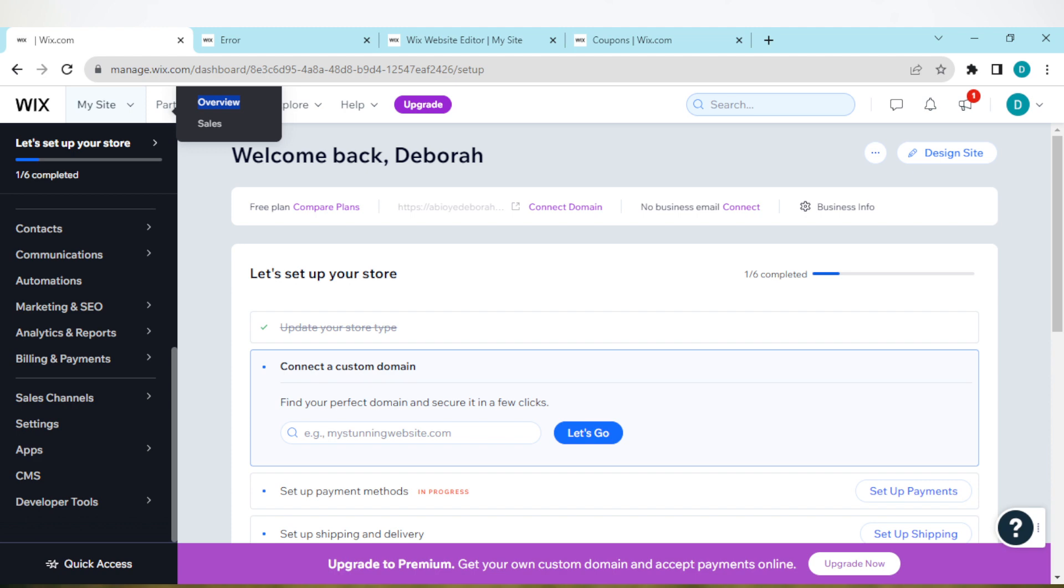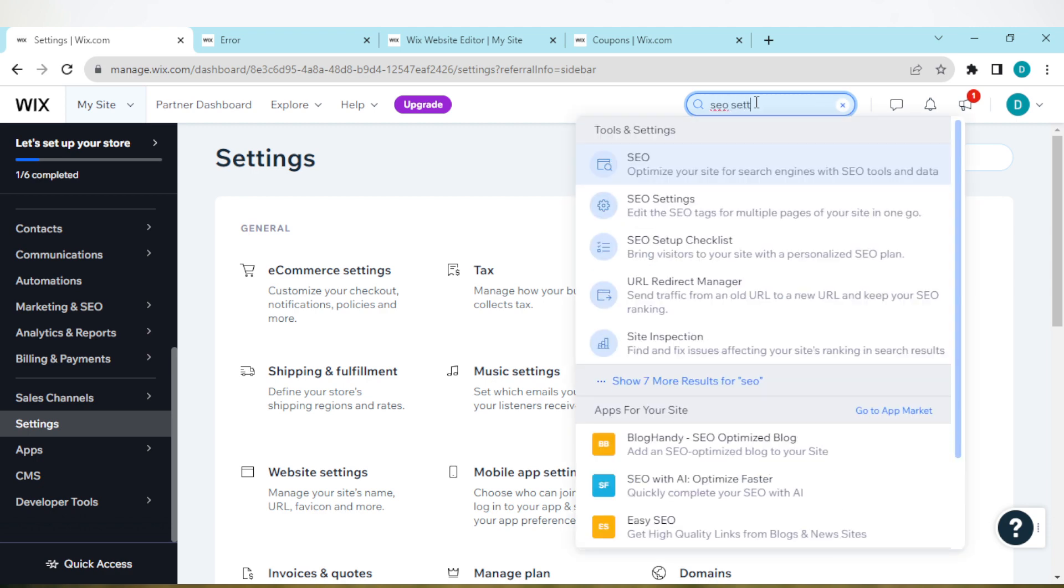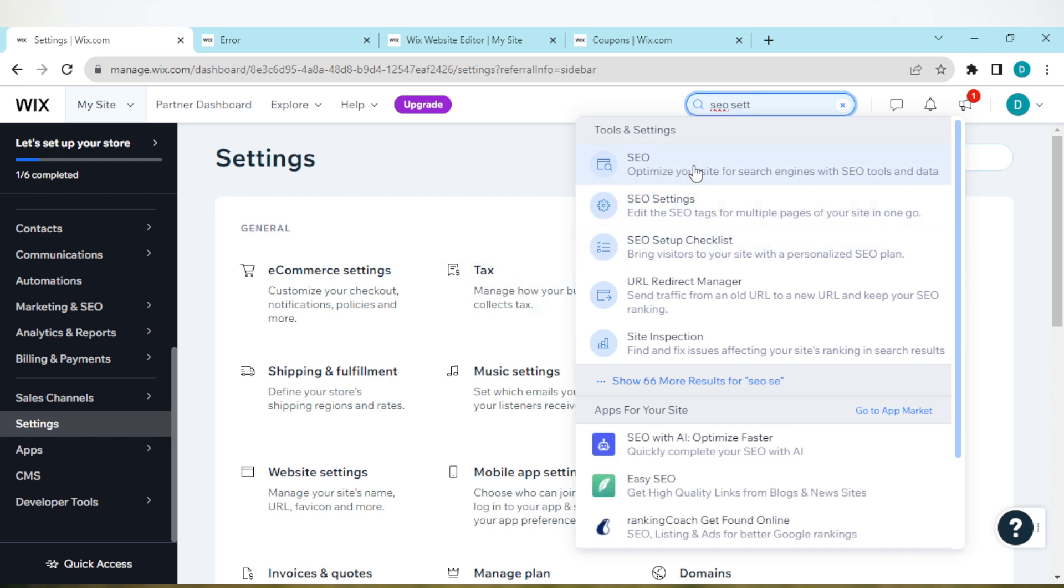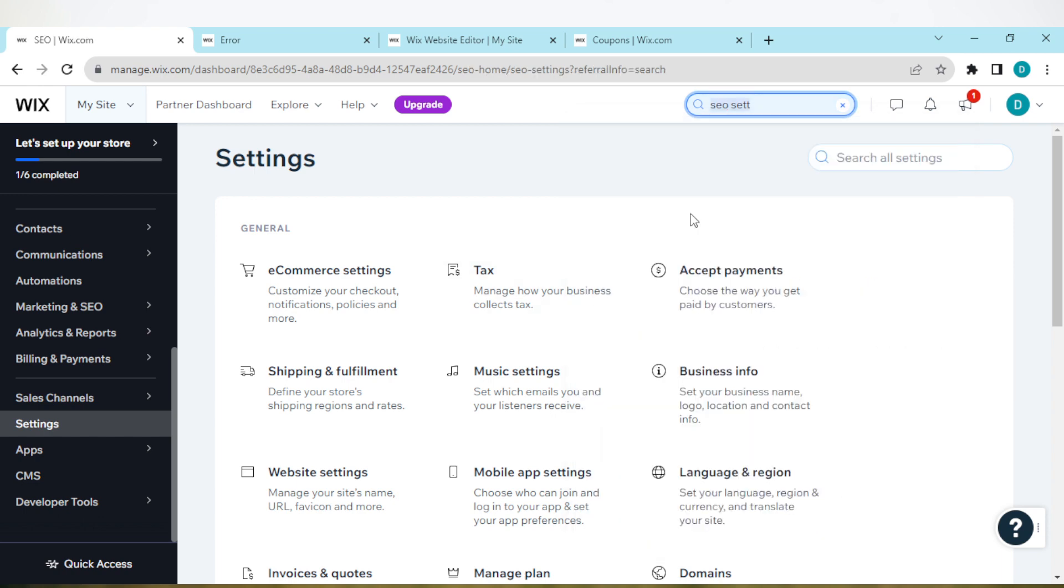Once you click on settings, on this page at the top of the screen in the search bar, type out SEO settings. Click on it.